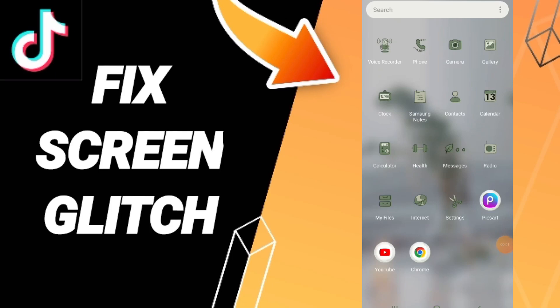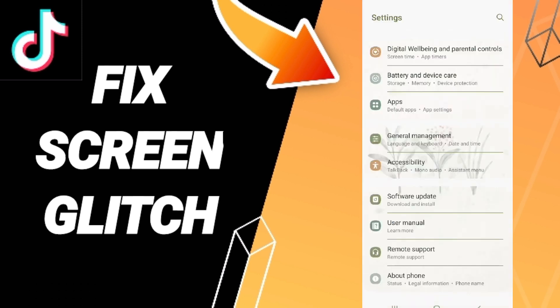Today we'll talk about how to fix the screen glitch problem on TikTok. To solve this issue, go to Settings, then click Apps, Default Apps, and App Settings.